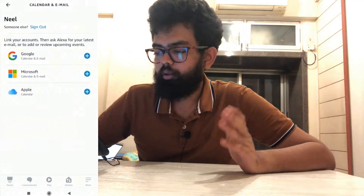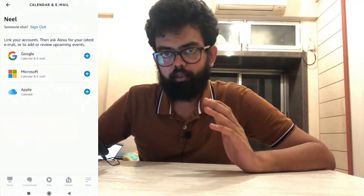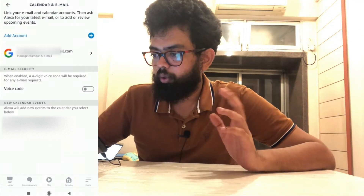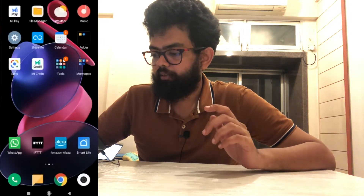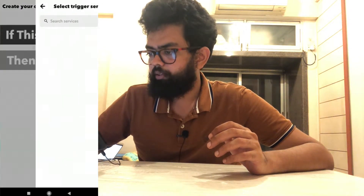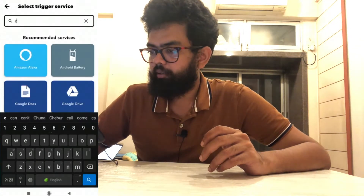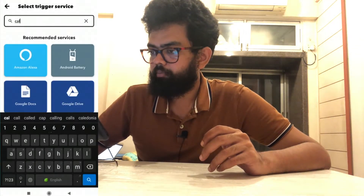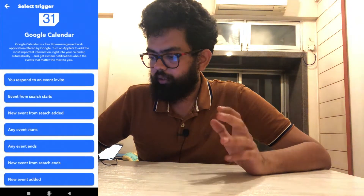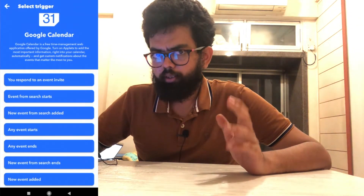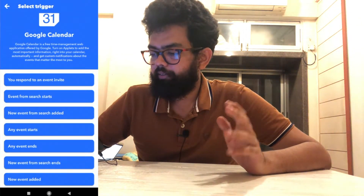You can add your account by clicking on Add Account — you can add your Google, Microsoft, or Apple account. I have added my Google account. Now we need to go to the IFTTT application. Click on Create, then in the 'If This' section type 'Calendar' and select Google Calendar. Click on 'Any event starts'.